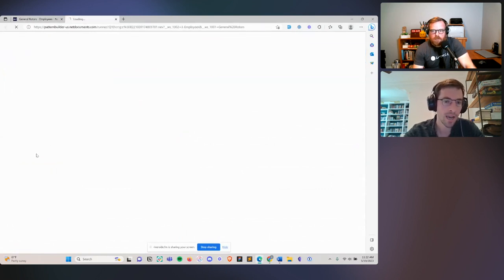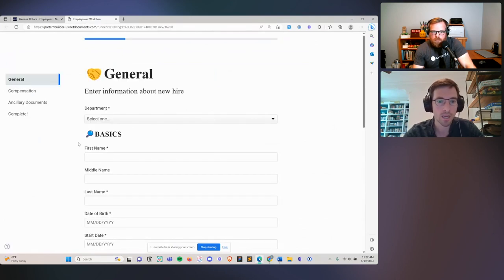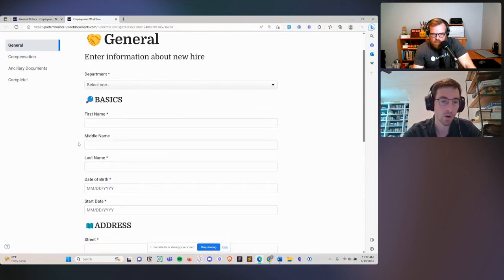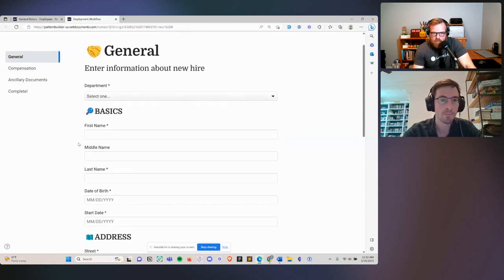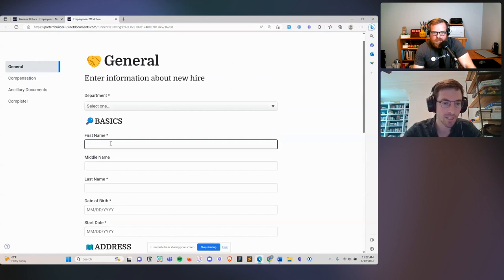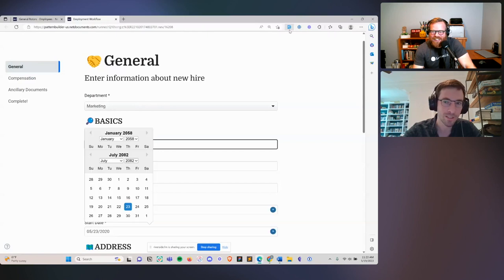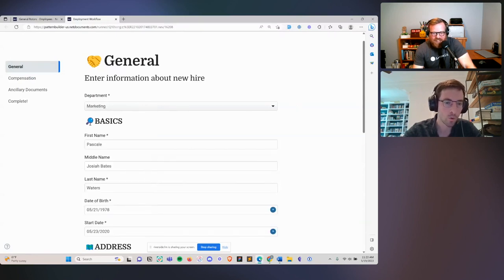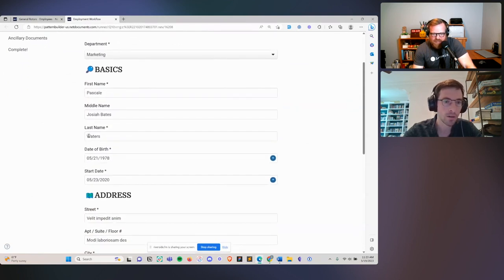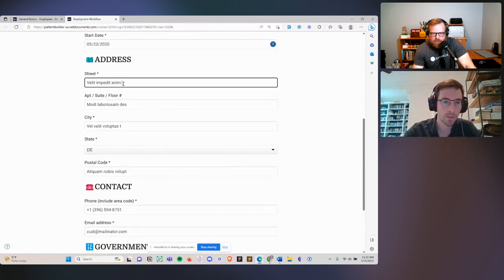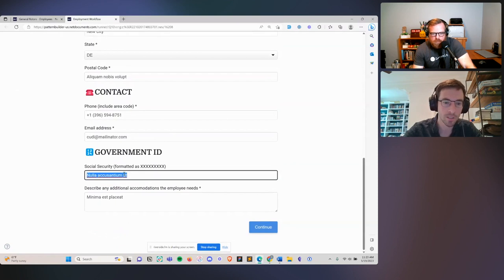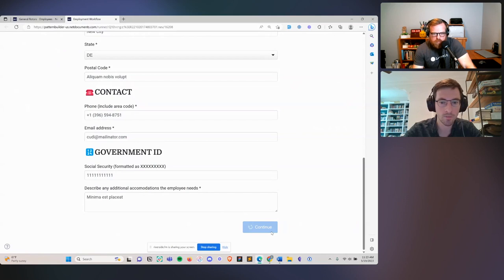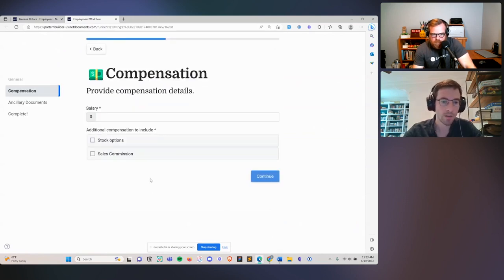I click on the app and it loads in a separate page. This form is something our firm has built out to our needs — everything you see here is something you can specify via our no-code editor. I'm going to use a handy plugin to fill in some dummy information. We're intaking for a new employee — a marketing employee, Pascal Waters — living at 321 Side Street, Apartment 1, in a new city.